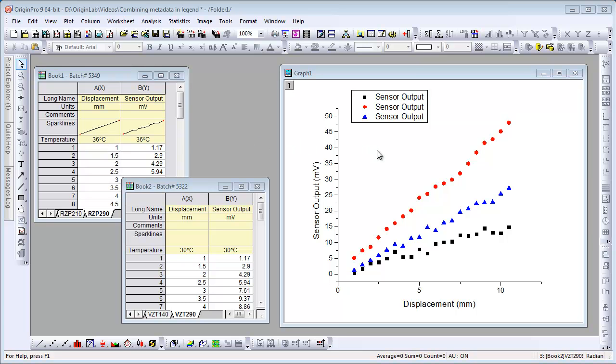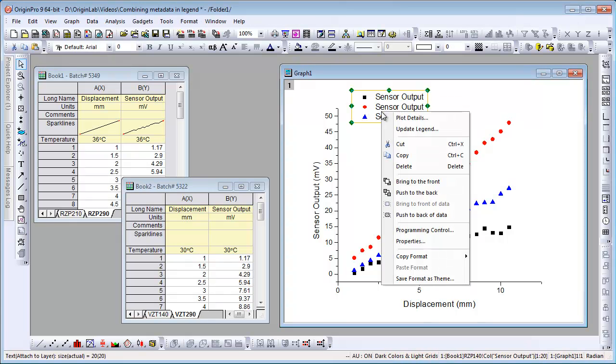If we look at our graph we've plotted three data plots here. The legend is showing the long name for each column which happens to be the same. So let's modify our legend. To do that we can right click on it and choose update legend.